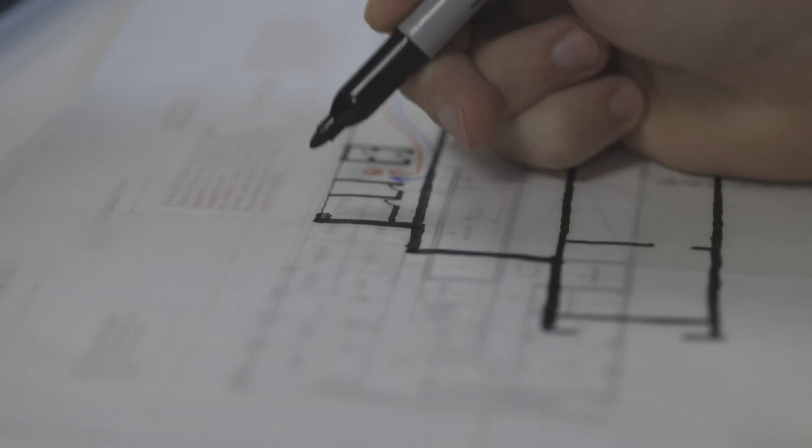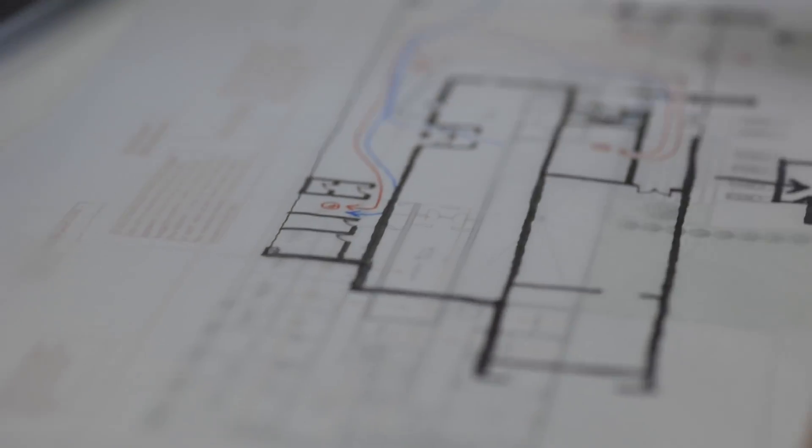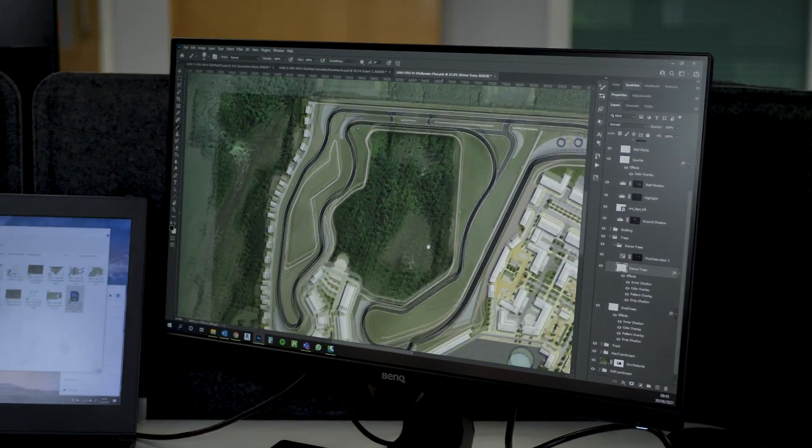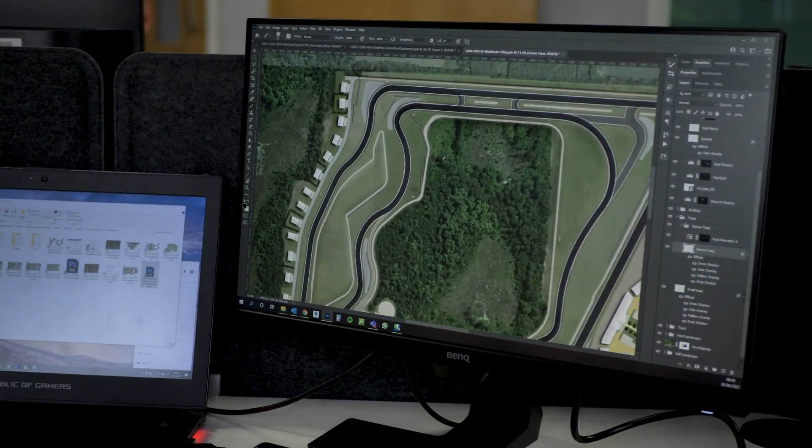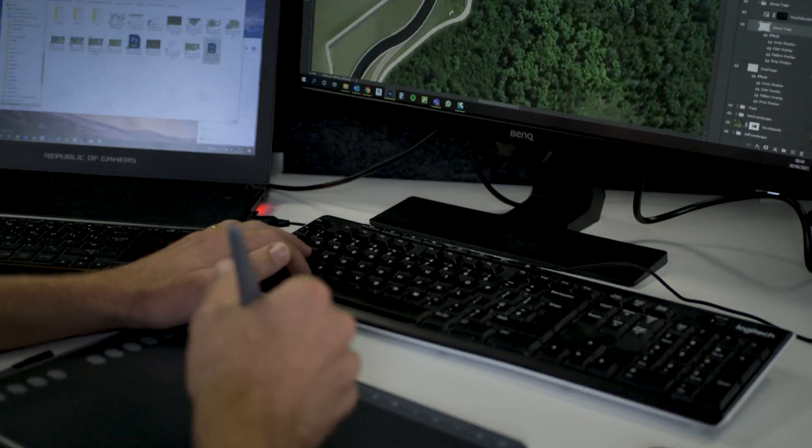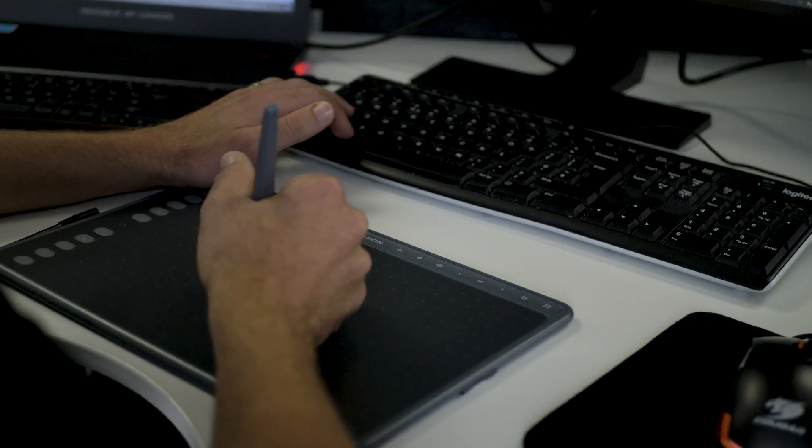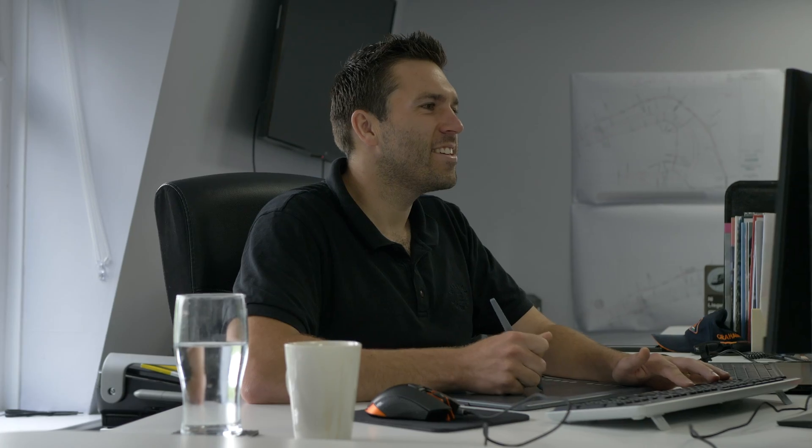We often do hand sketching when we're presenting to clients in the early stages. More recently with COVID and remote working, we've been using Wacom tablets to explore this, which actually works really well because we can just share our screen with our clients and draw in real time.